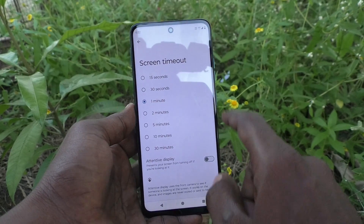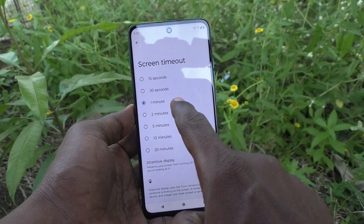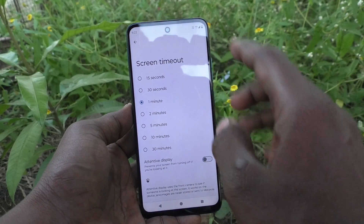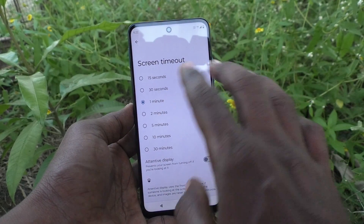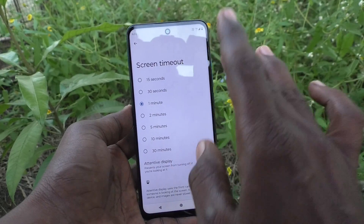Just select it. By default it is set to 1 minute, which means after 1 minute of inactivity the phone screen will be timed out.